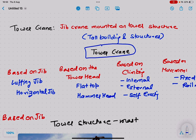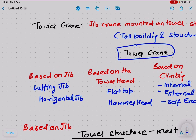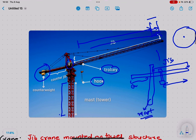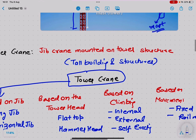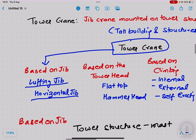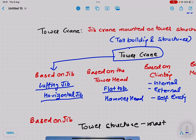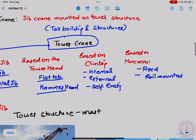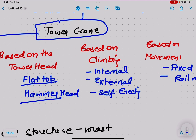Tower cranes are classified based on several criteria. First, based on the jib — it can be a luffing jib or a horizontal jib. Based on the tower head, it can be flat top or hammer head. Based on the scheme of erection — the climbing method — it can be internal climbing, external climbing, or self-erecting.